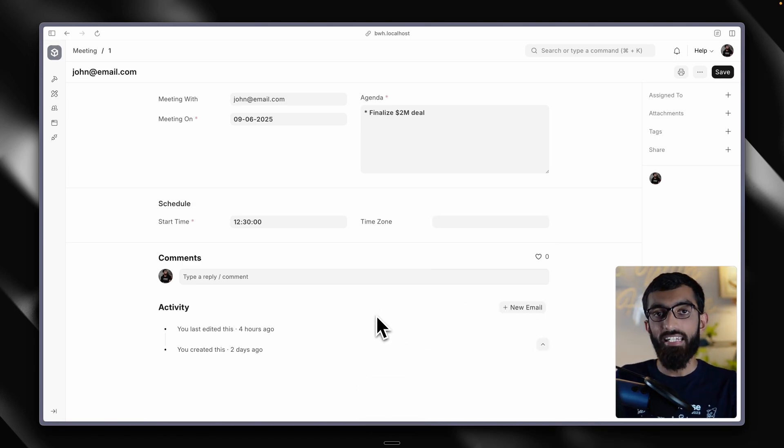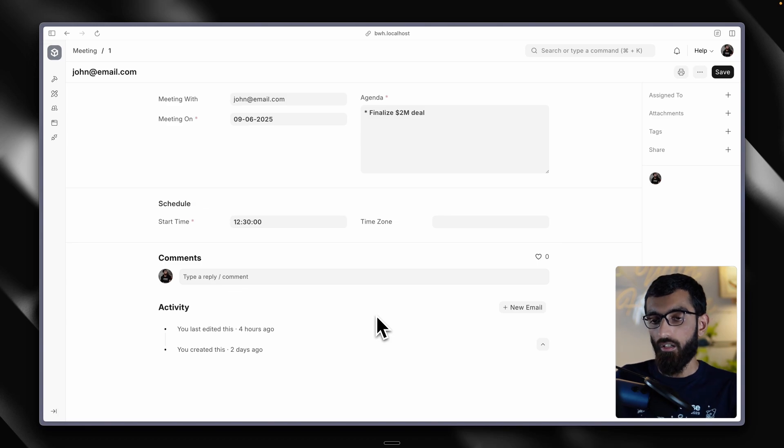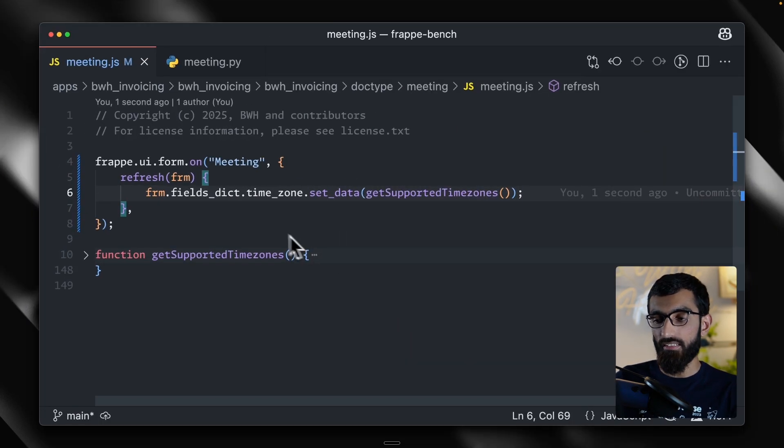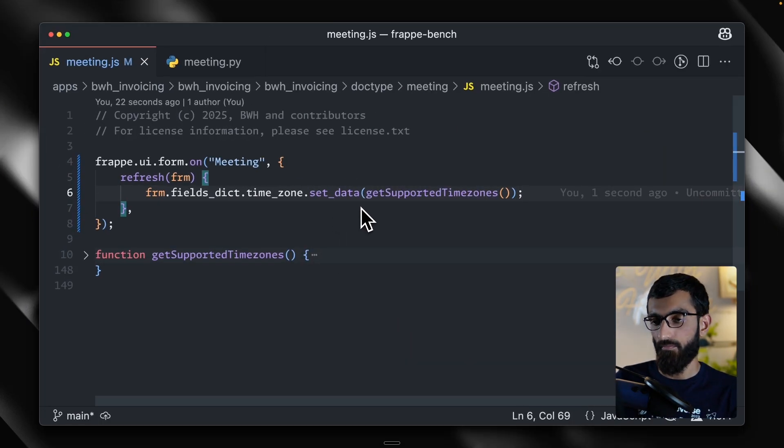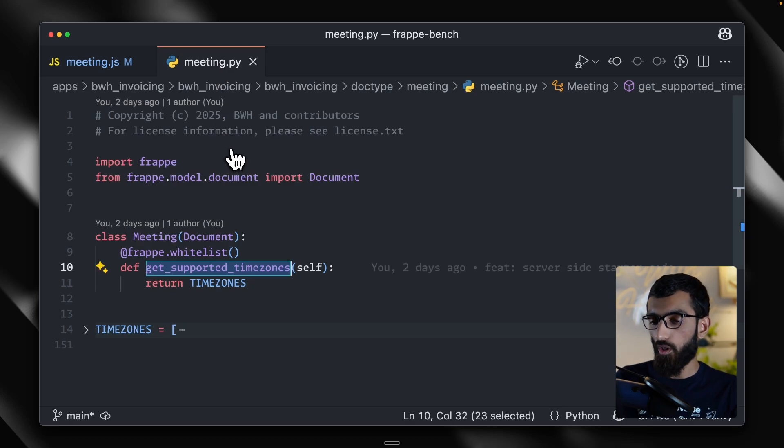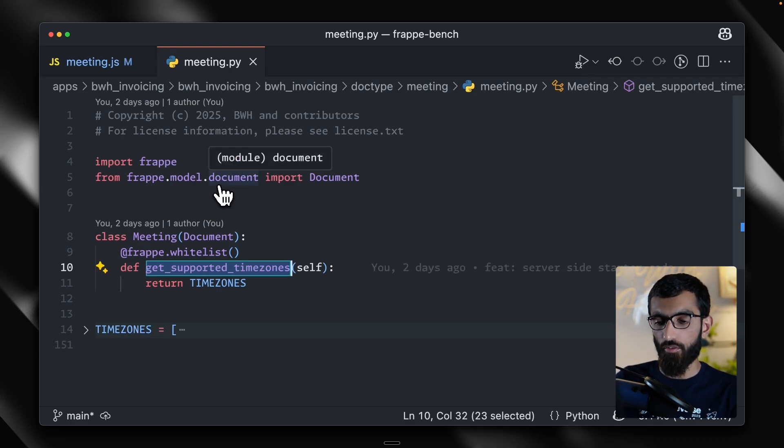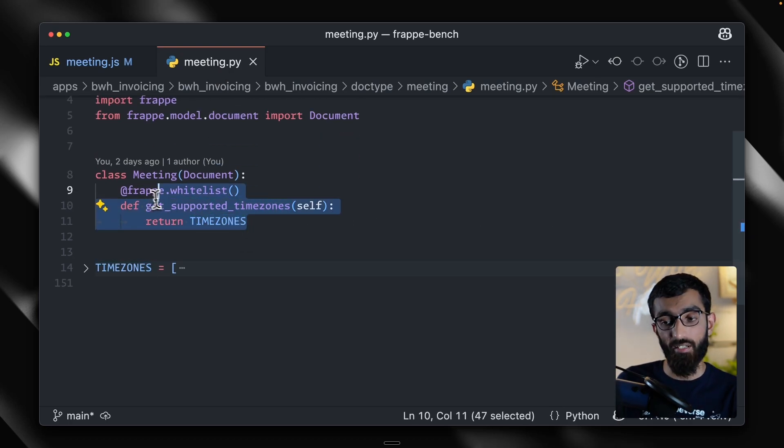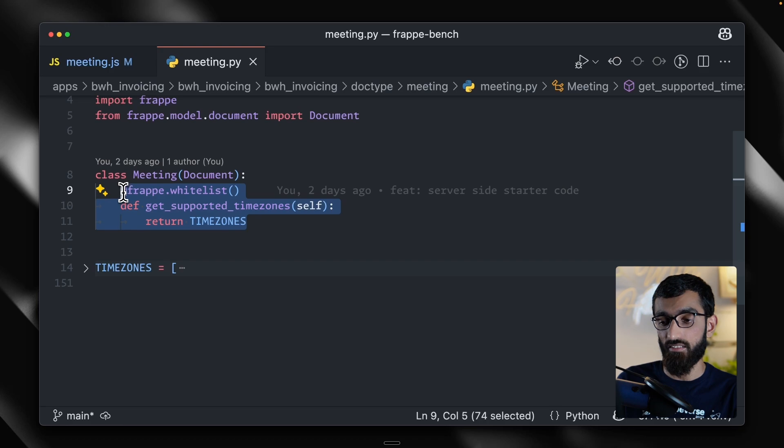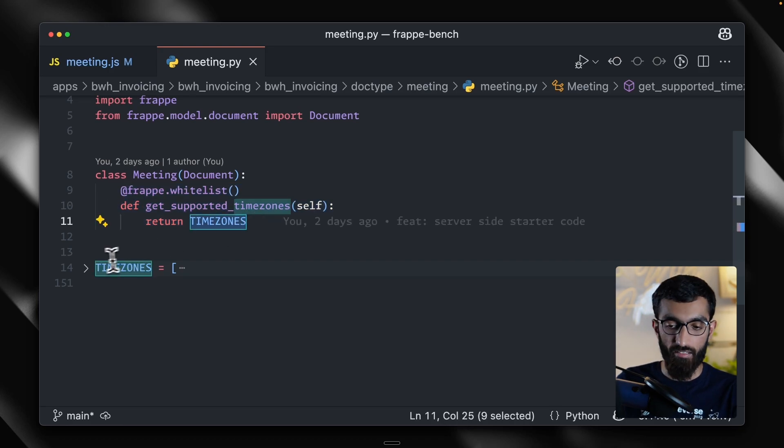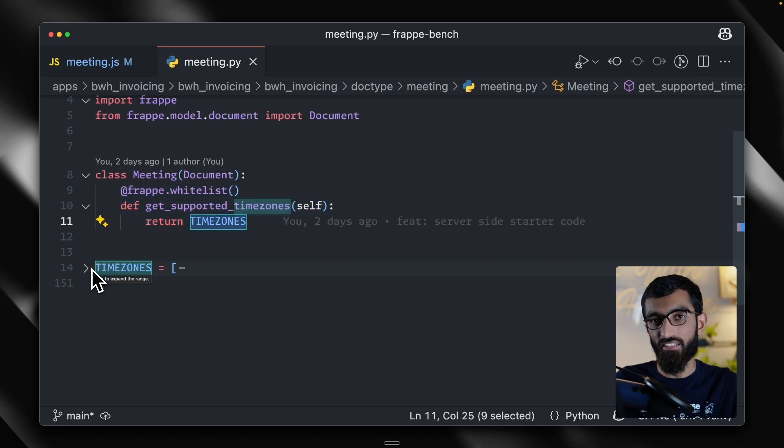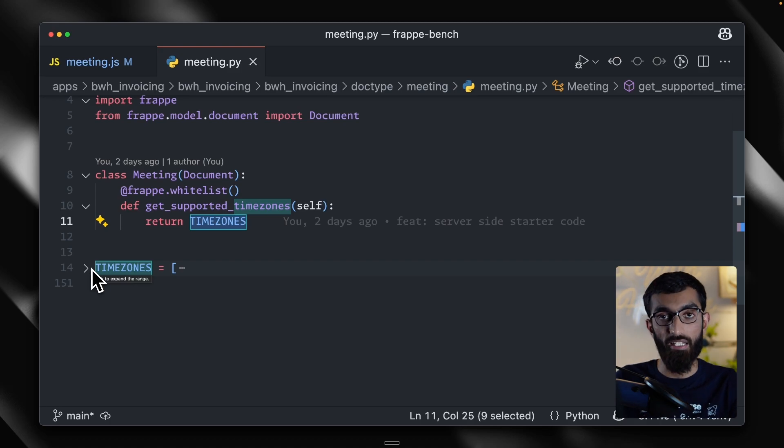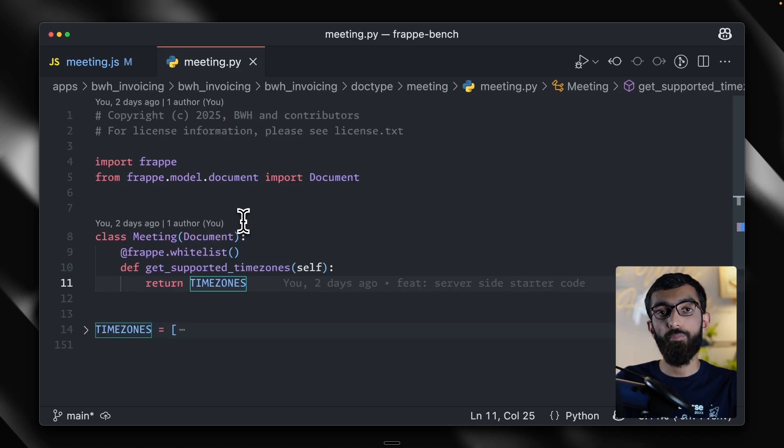Let's take it a step further. Now, what I want to do is I want to pull this list from the backend. Let me show you what I have got here. In the controller file of this doctype, I have this whitelisted method, which returns a list of time zones. Again, hardcoded for now, but you can imagine pulling it from a third party service via an API call. This should be straightforward too.